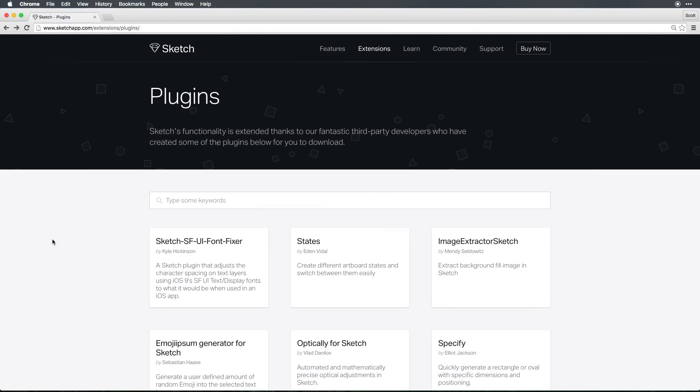So head to SketchApp.com forward slash extensions forward slash plugins to check out some of the plugins created by the amazing third party developers who've taken the time to create these plugins for Sketch.